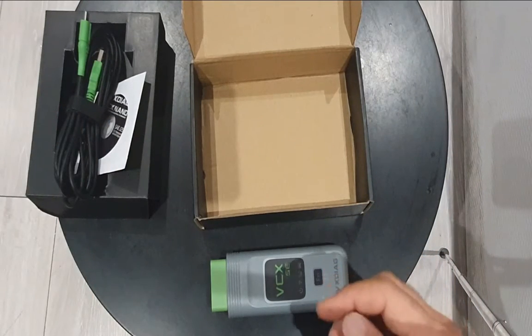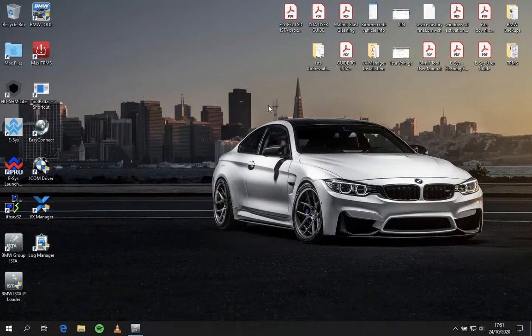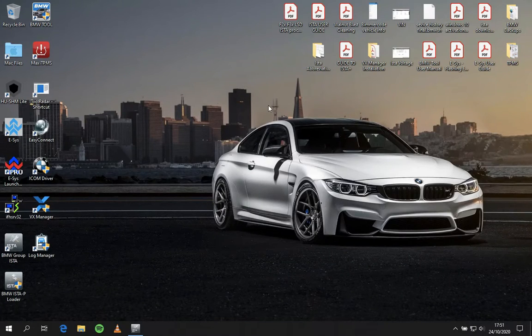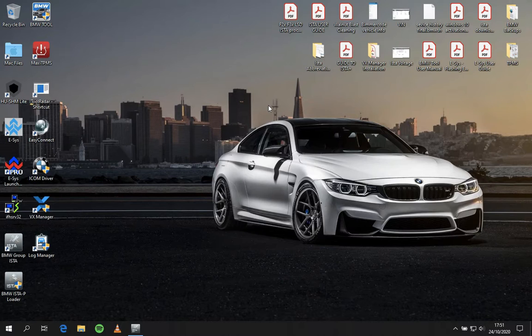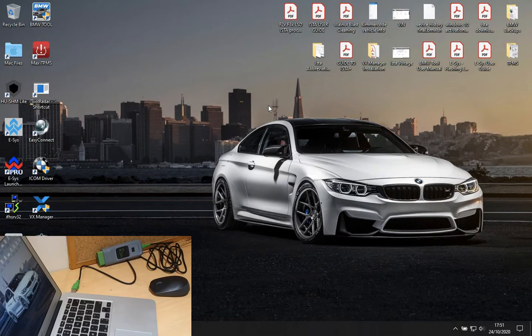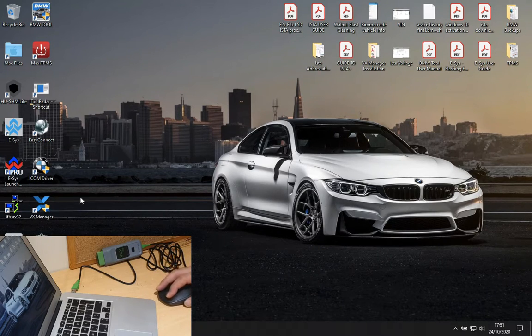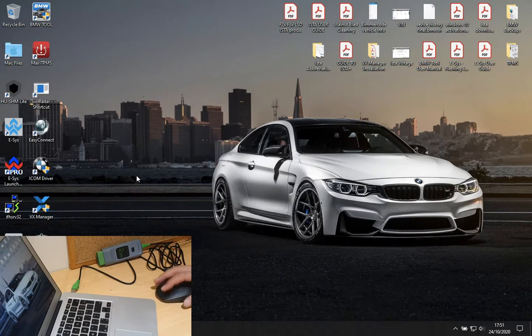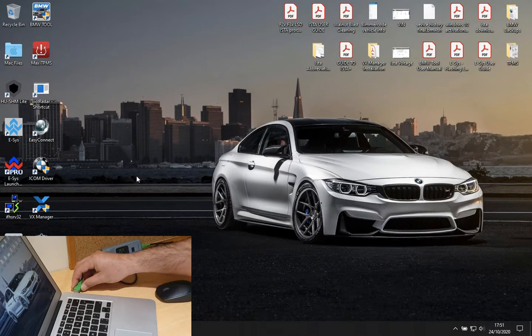This is a VCX SE for BMW only version. You can get some licenses for other car makes in different brands on the market, but this is only for BMW.